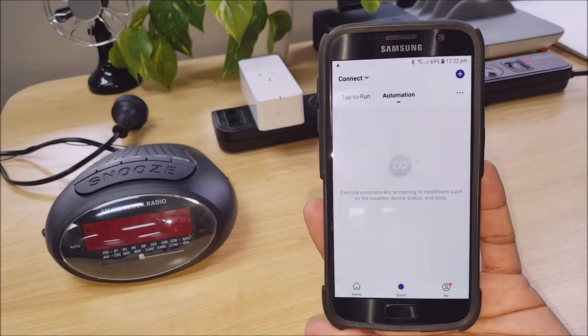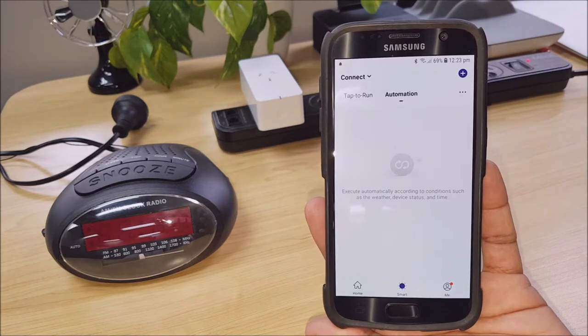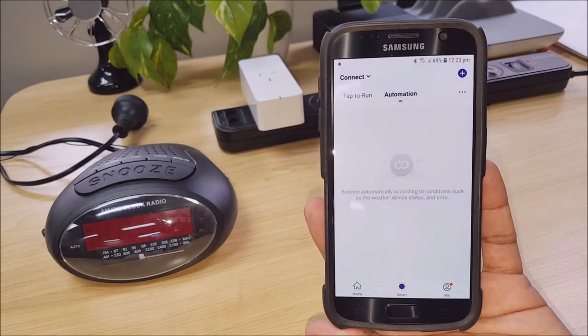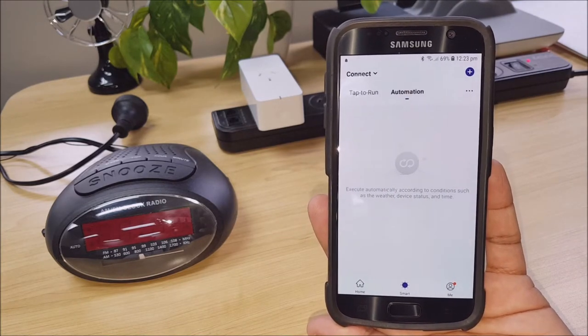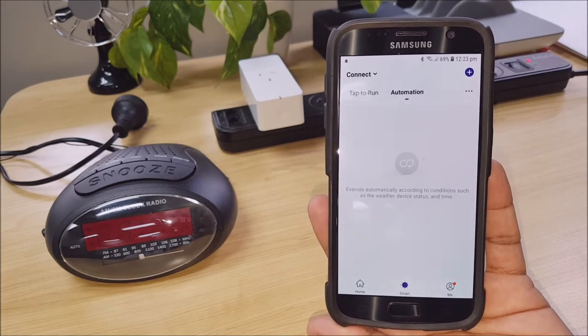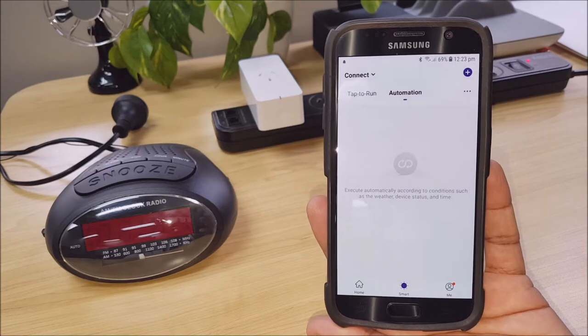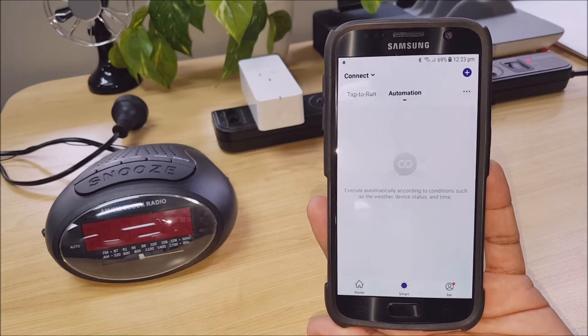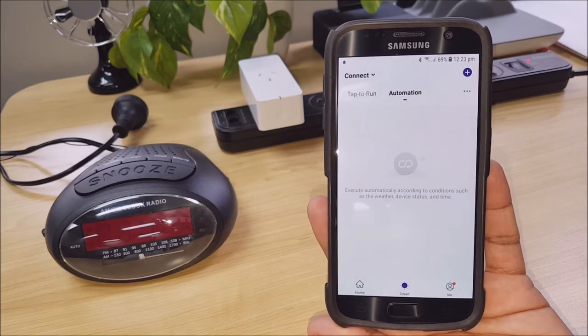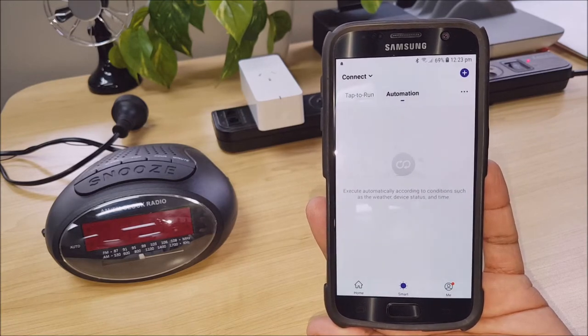Whereas Automation is something that you can set up to have the devices execute on their own based on certain criteria being met.